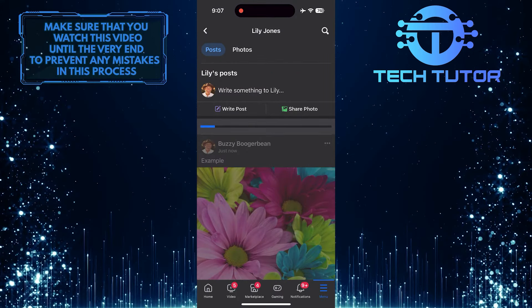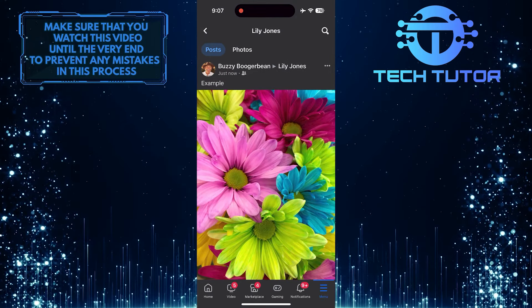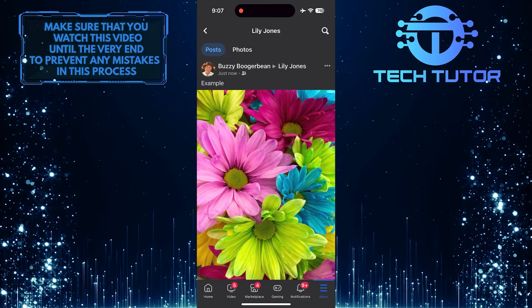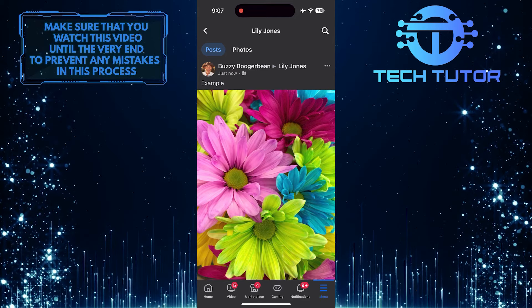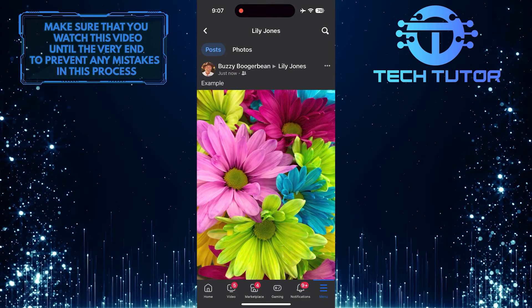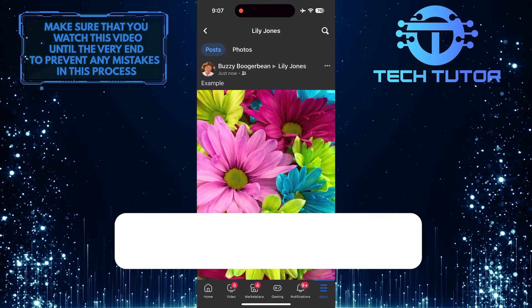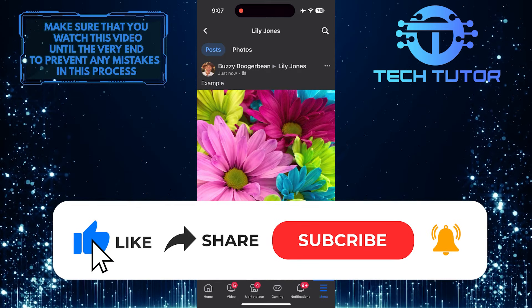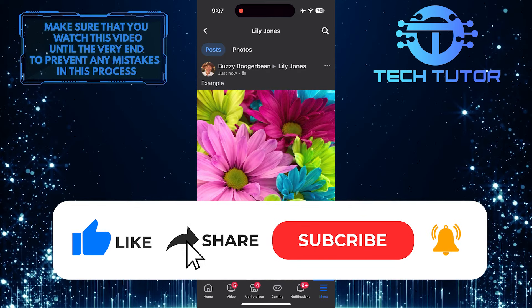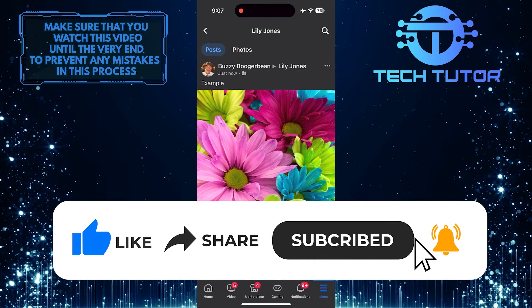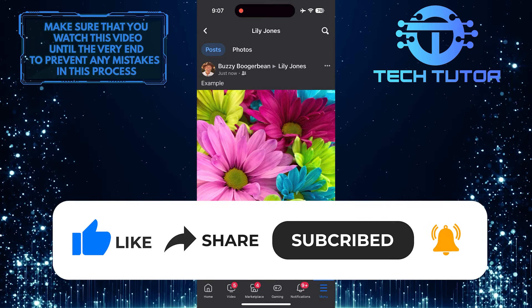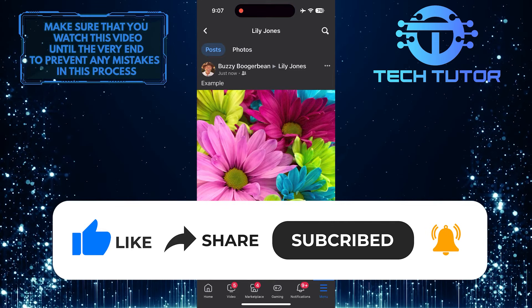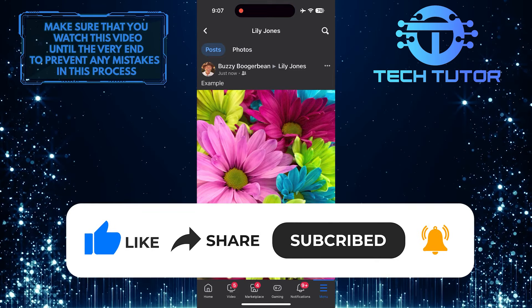So that wraps up this tutorial. If you have any questions about this whole process, please let me know in the comments section below. And if this video helped you out, please give it a big thumbs up and subscribe to this channel for more tutorial videos like this one. Thank you so much for watching and have a good day.